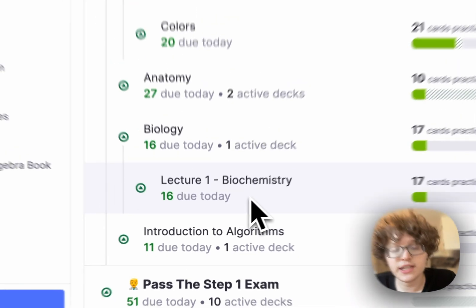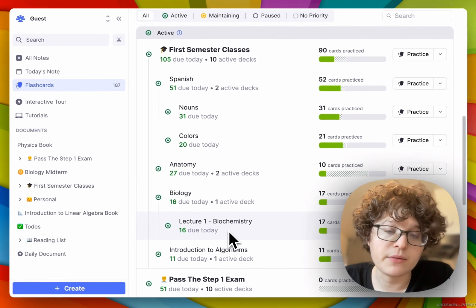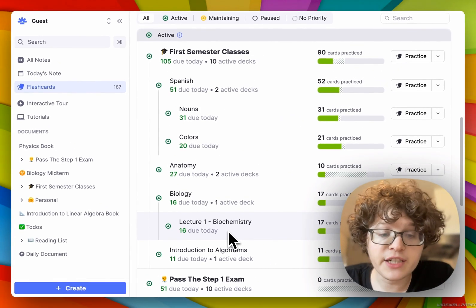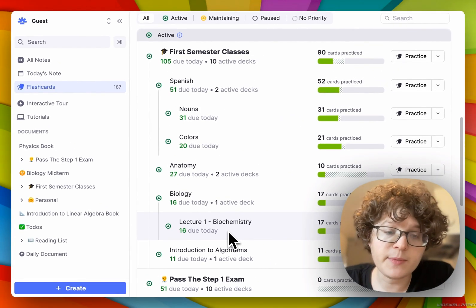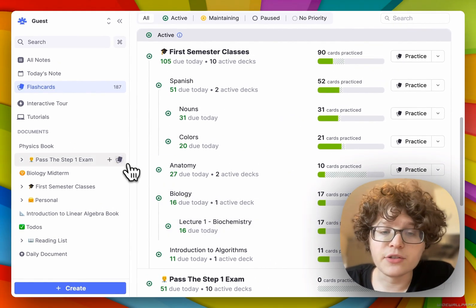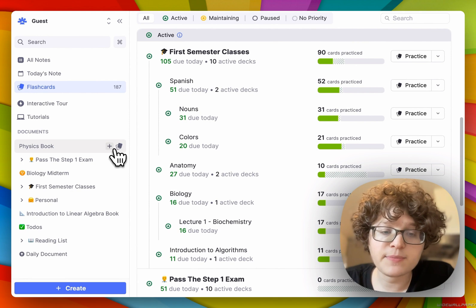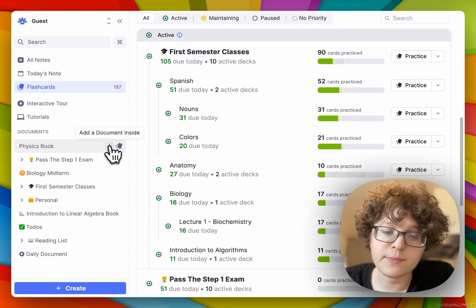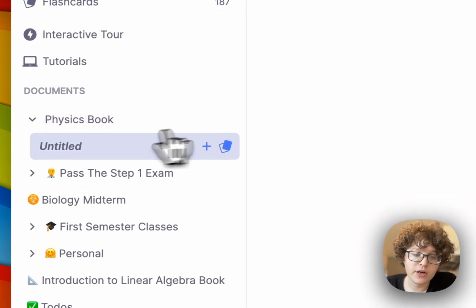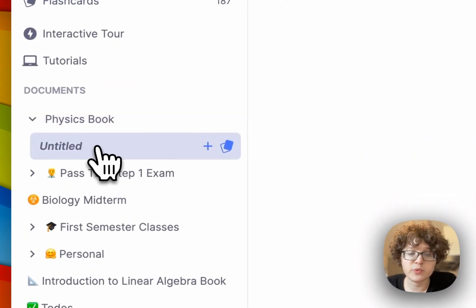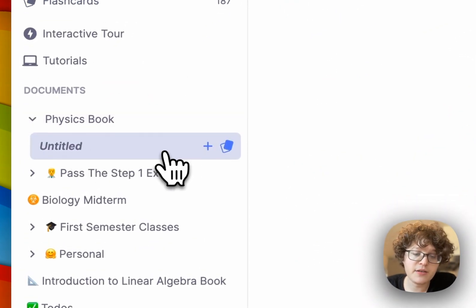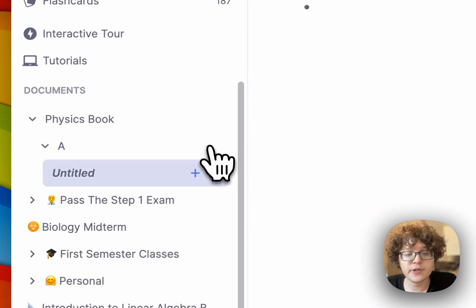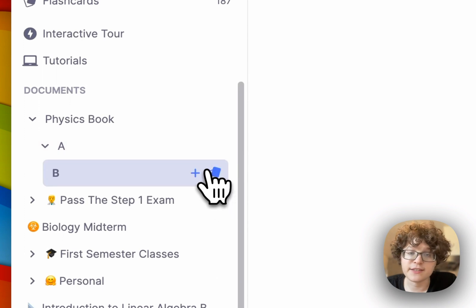You can, of course, nest these as much as you want. To create a nested document in RemNote, all you need to do is press the plus button on the sidebar here. A new nested document will automatically be created, and I can keep on nesting this infinitely.